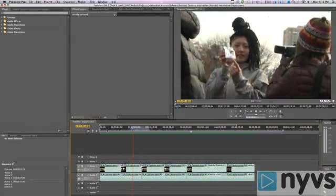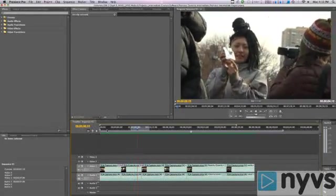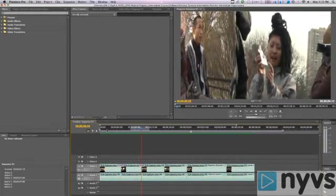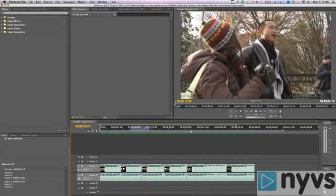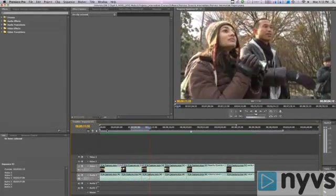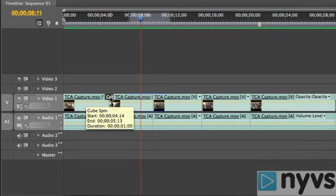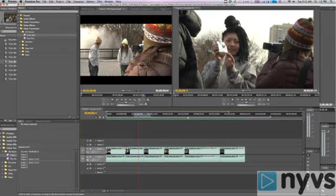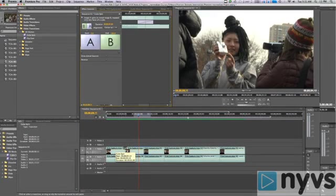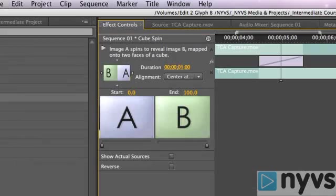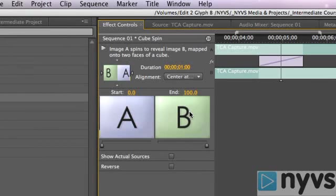The default length of all transitions is one second. To change the length, double-click on the transition icon in your timeline to open the Effect Controls window. The left side of the Effect Controls window shows you the parameters of this effect that you can adjust.